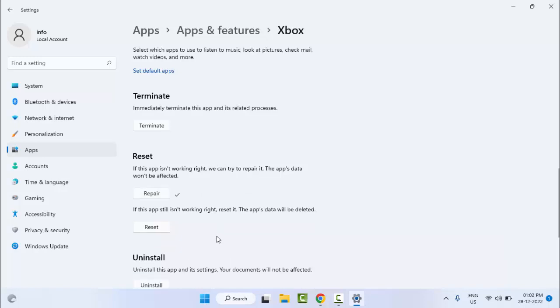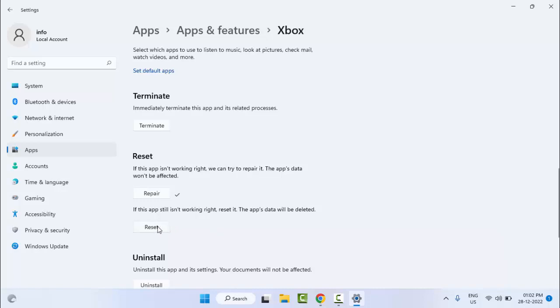After that, restart your PC and try. Hopefully it will fix your problem. If not, once again go to apps and features and try the reset option. Click on reset and try.